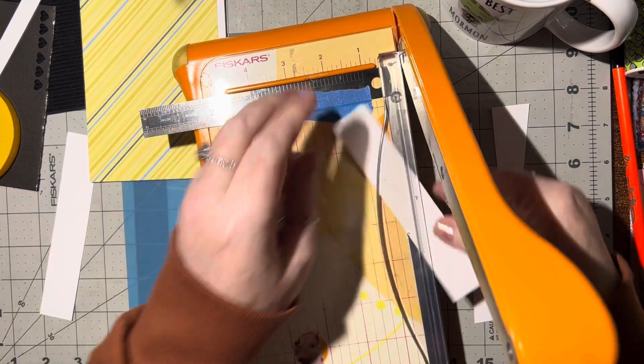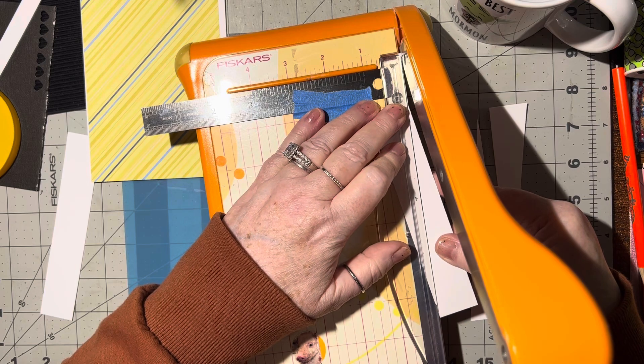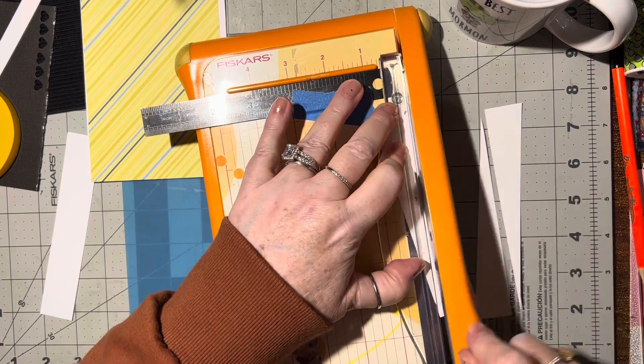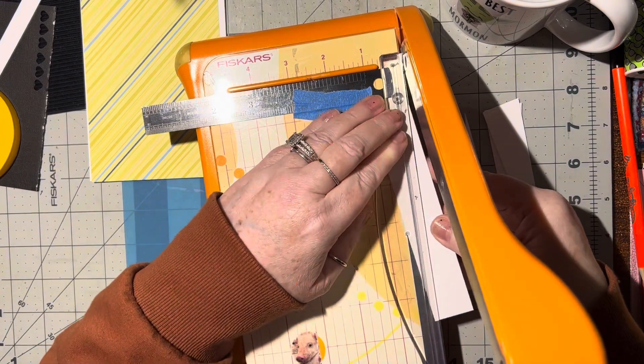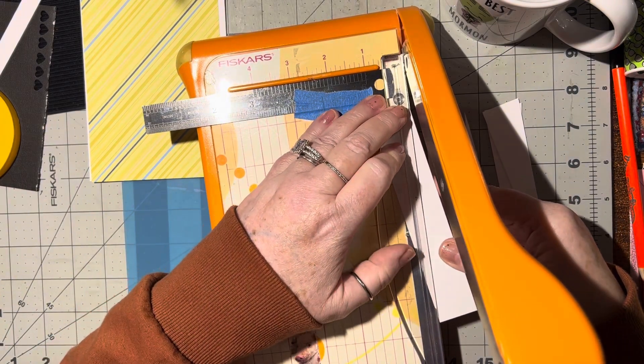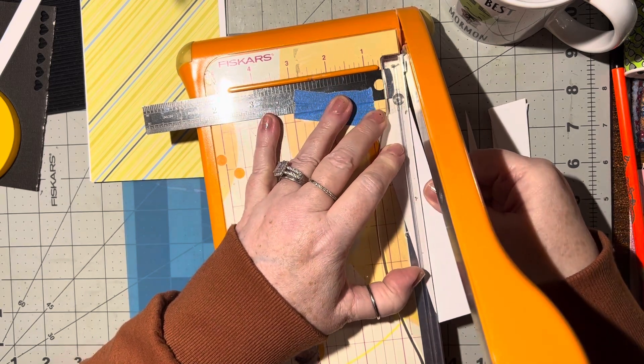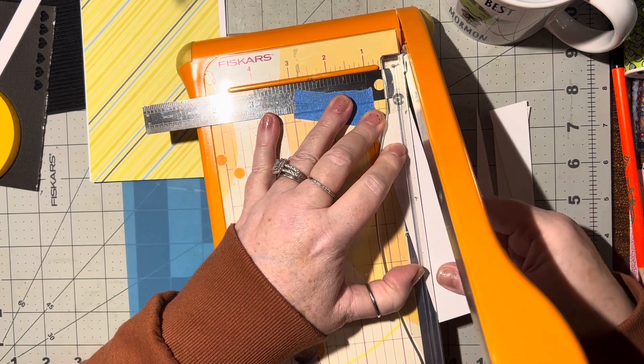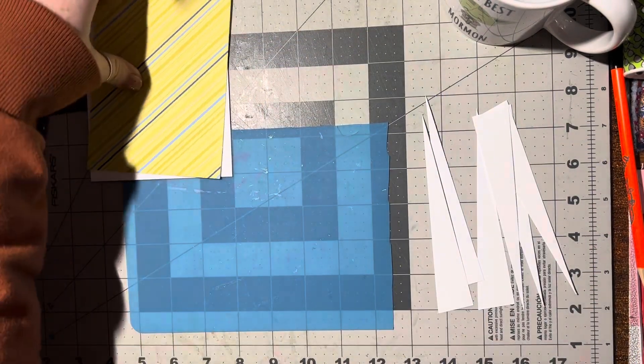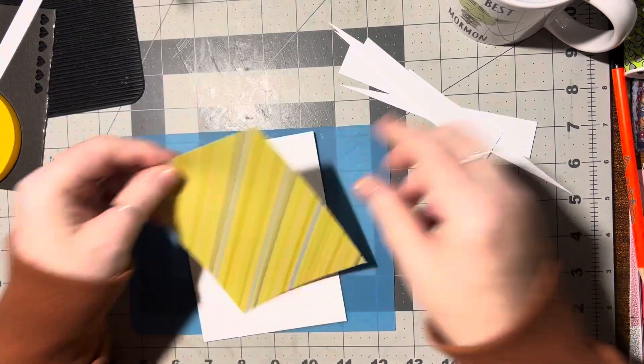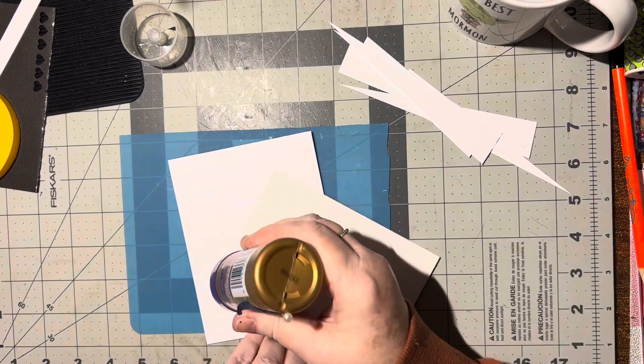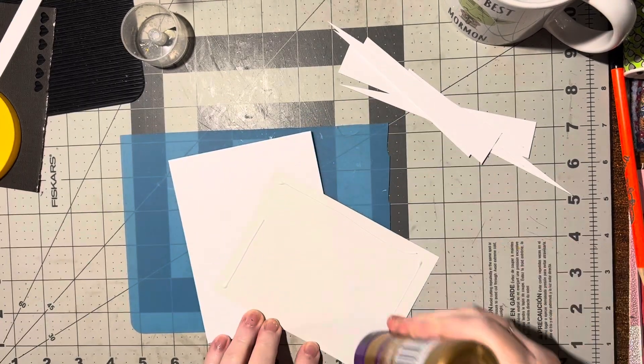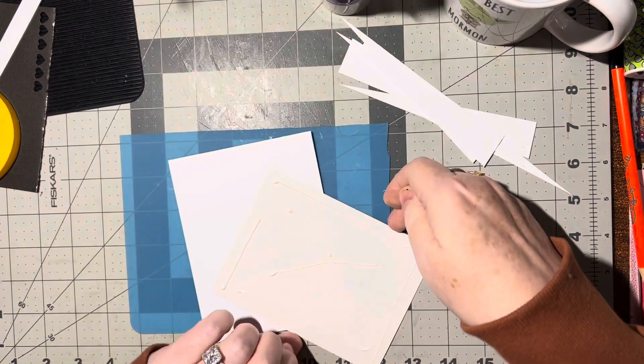We usually do this for the starburst or sunburst cards, so it's the same thing, but today we're going to create a different kind of background with it. All right, so we just need to glue this on.